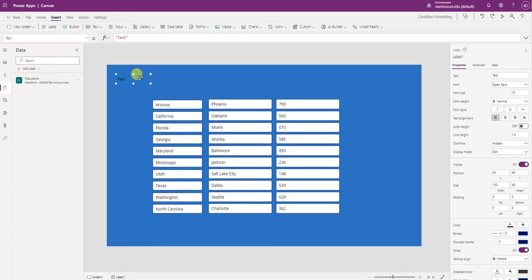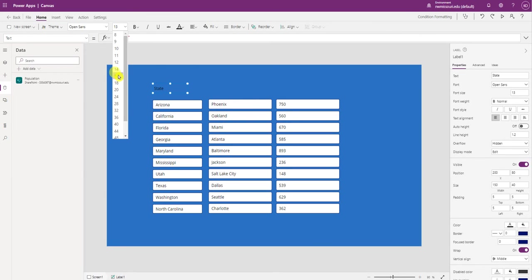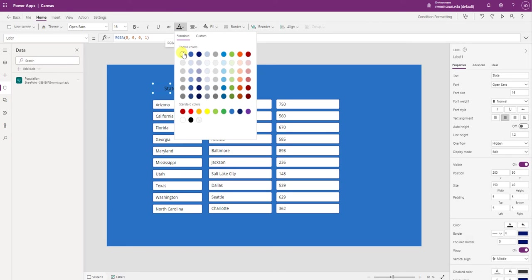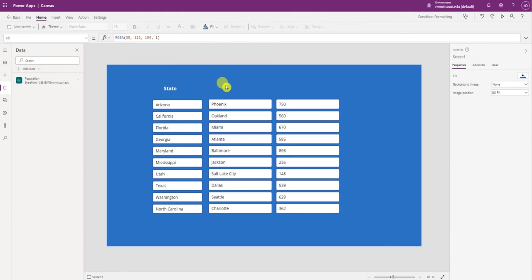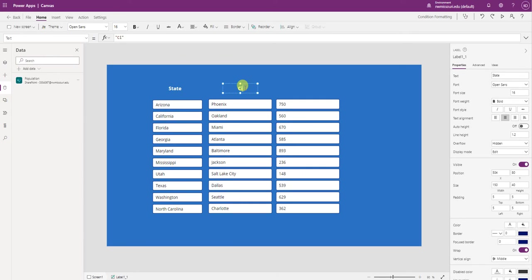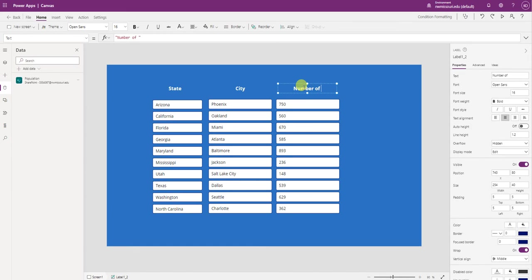Let's add three labels for the header. So this will be state. Just copy this label. Change this to city. Change this to number of employees.